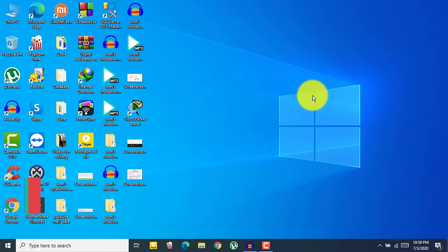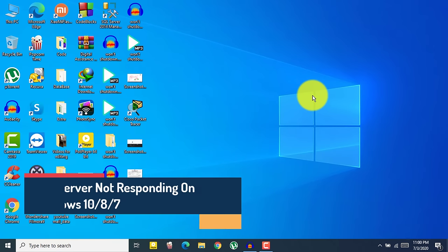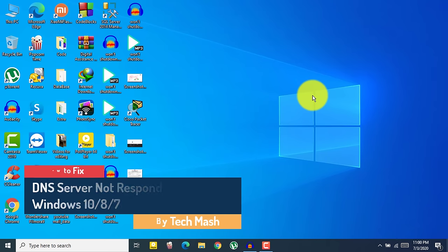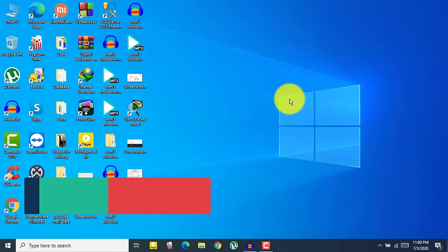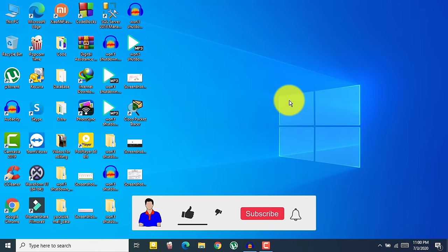So what's up guys, I'm Mash from TechMash and today I'm going to show you how you can fix your DNS server problem, like your DNS server isn't responding or this kind of DNS problem. I will show you how you can fix all types of DNS problems.